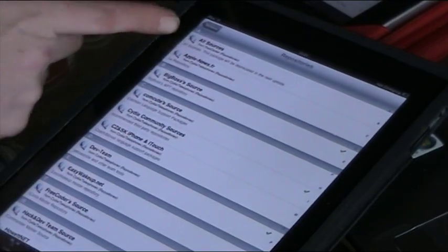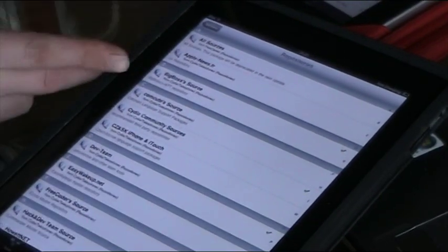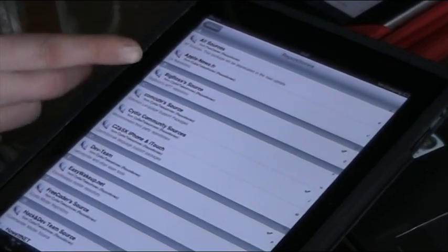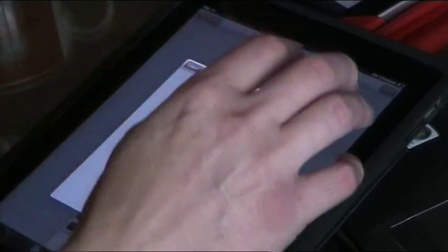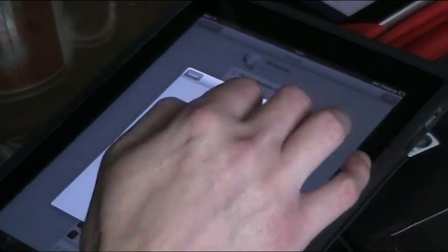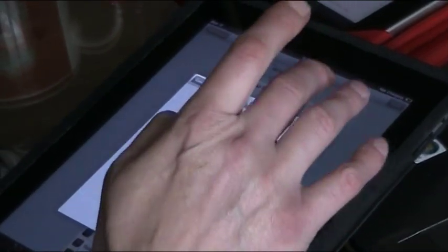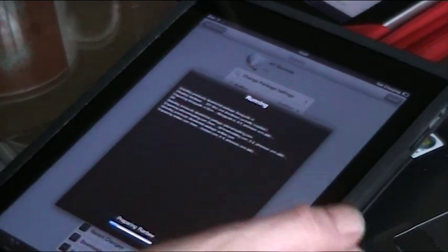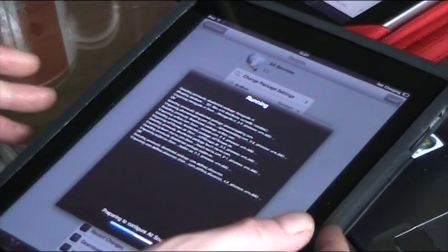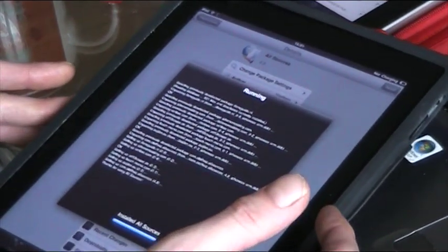And then go back into your repositories in sections and you'll have all sources at the top and you can install all sources and that will install a load of sources where you can get all sorts of apps through Cydia, all your jailbroken bits and bobs that you need.